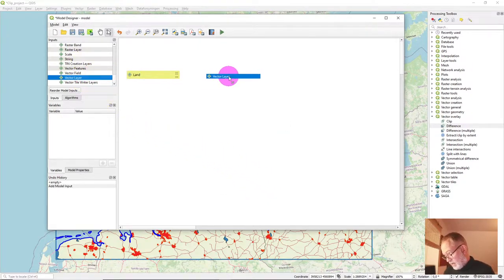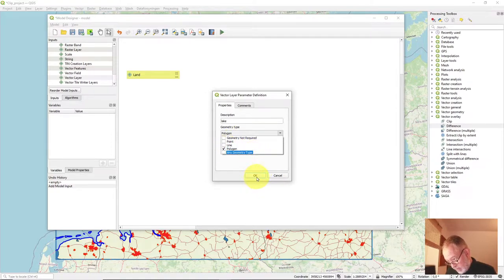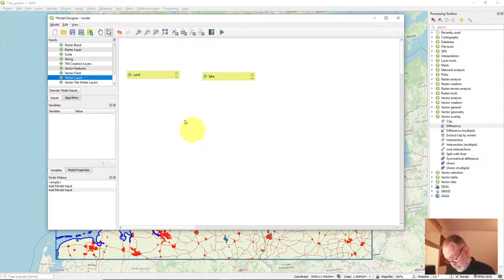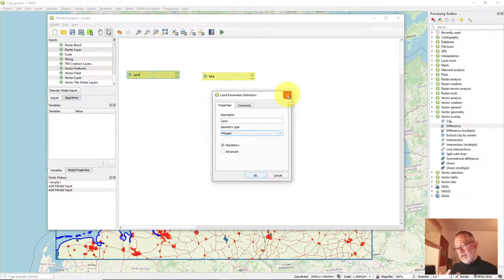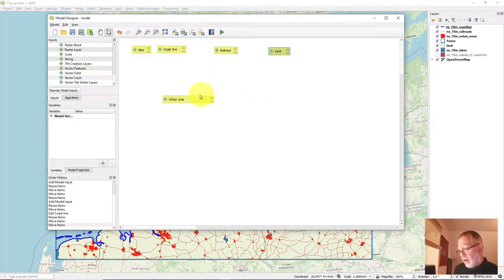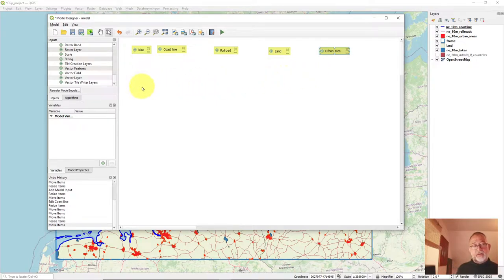I add another input called 'lake'. I can also specify the geometry type, which sometimes helps — I'll set that to polygon and make it mandatory. I do the same for the land input. Then I add the extra layers for railroad and coastline. To make modeling easier I arrange all my inputs along the top, so now I have all my inputs ready.